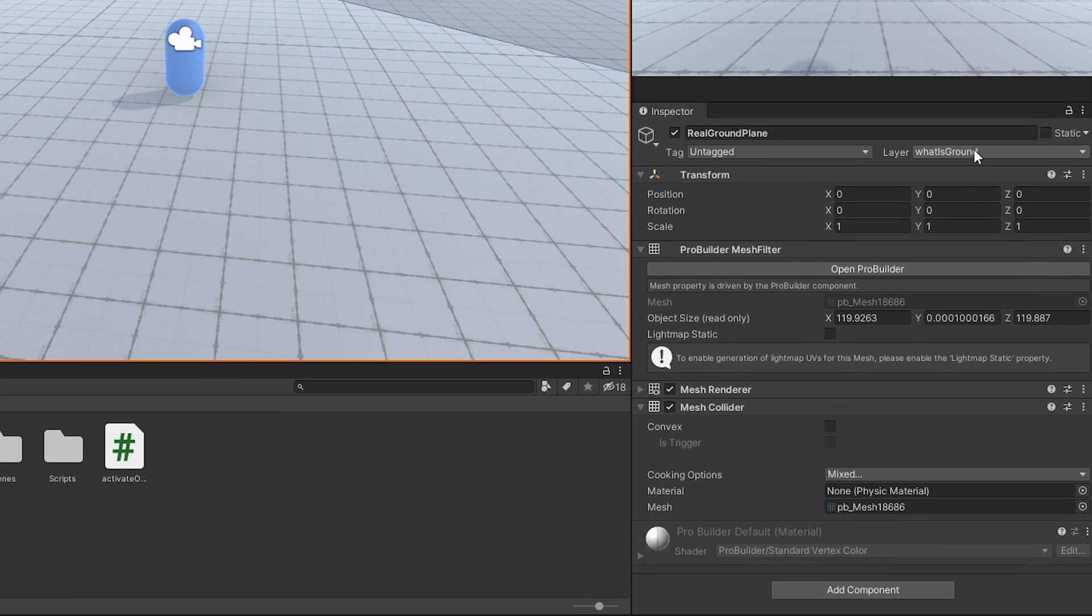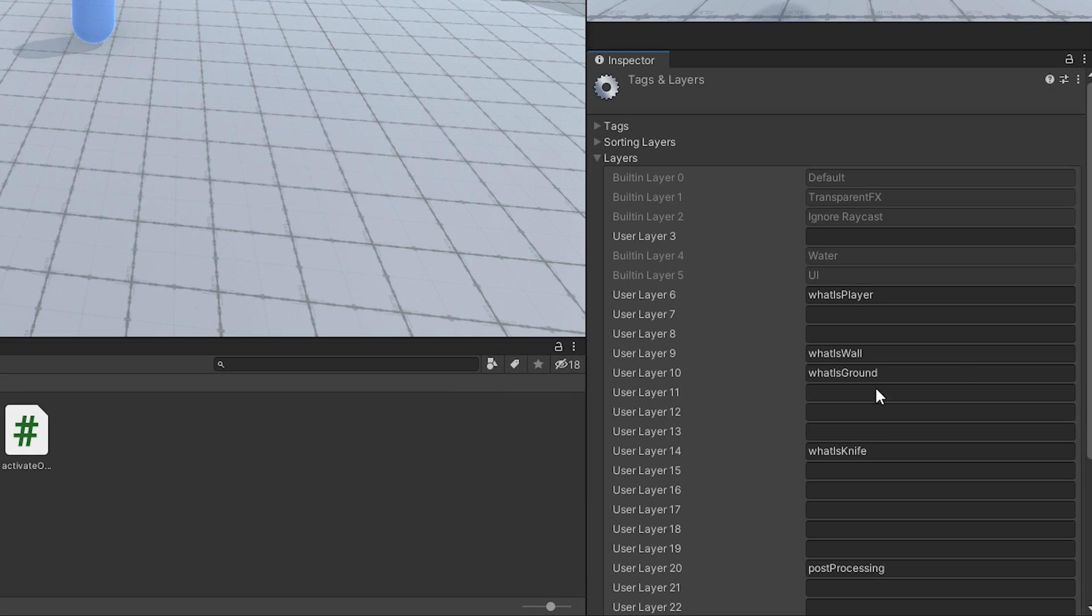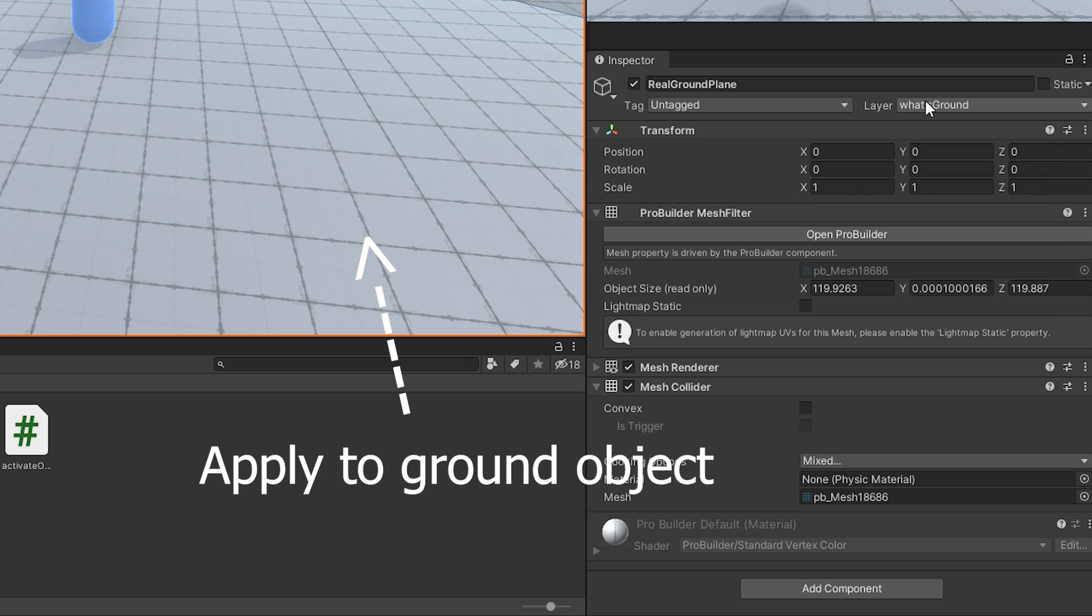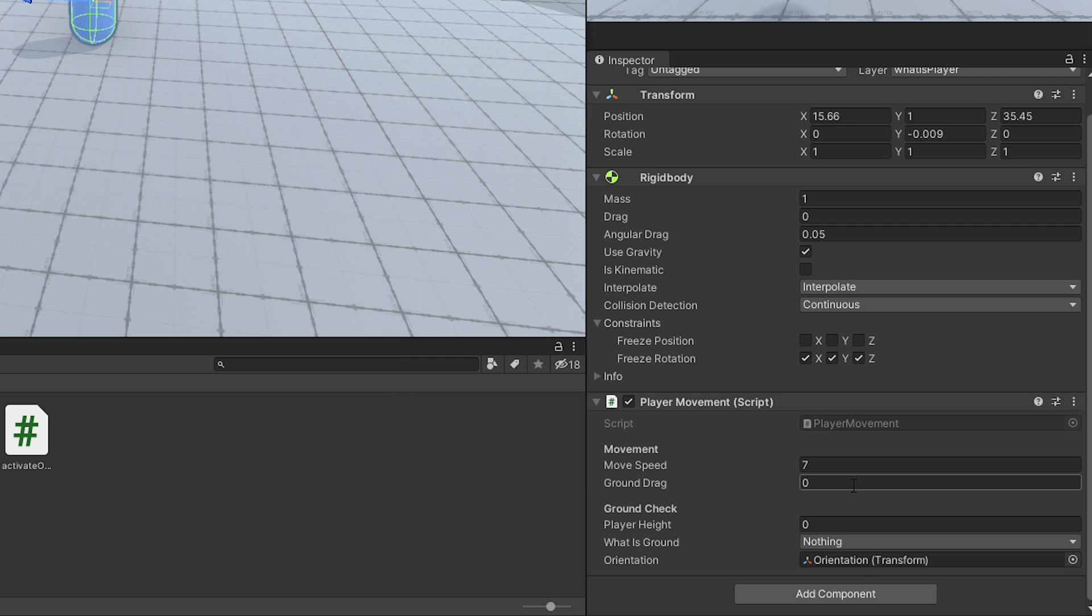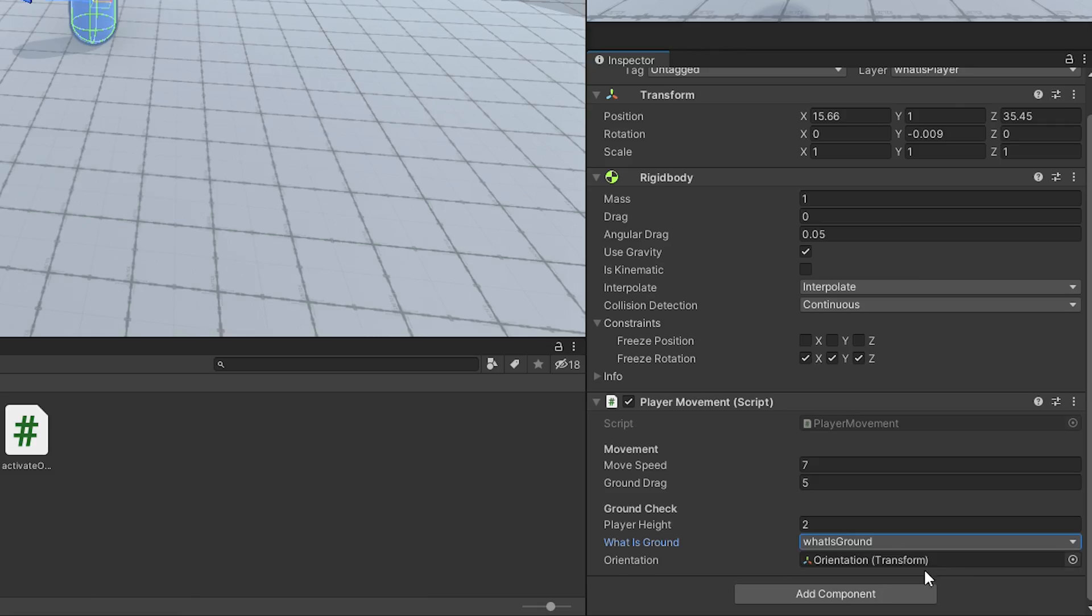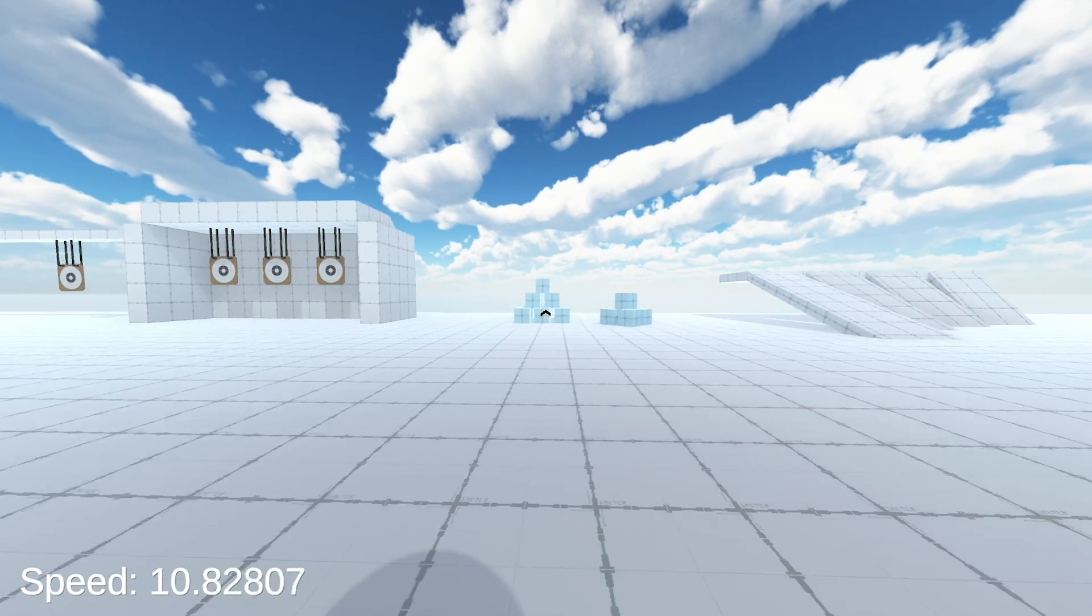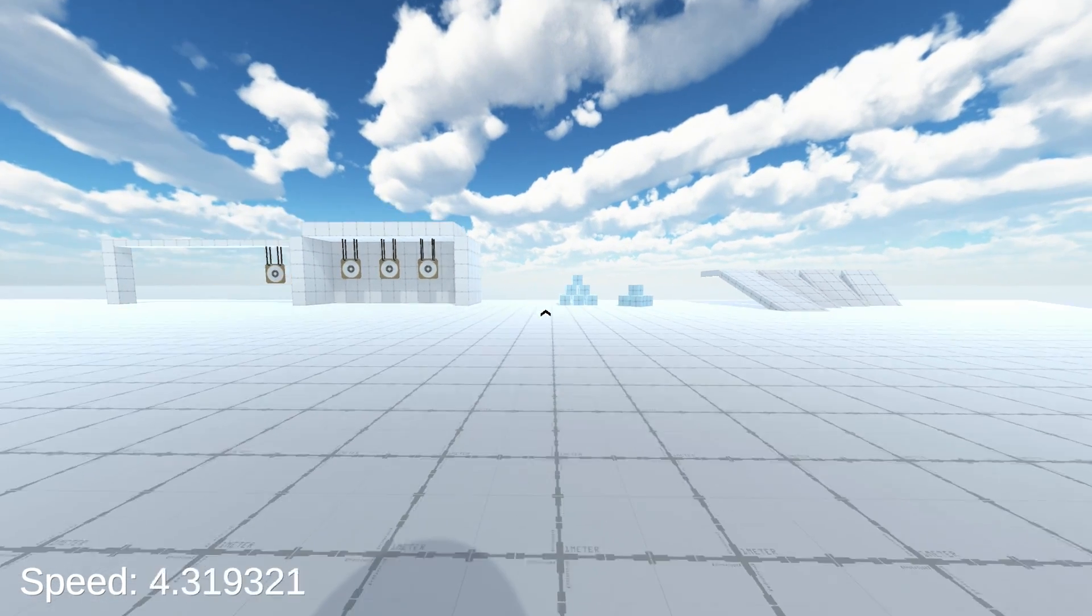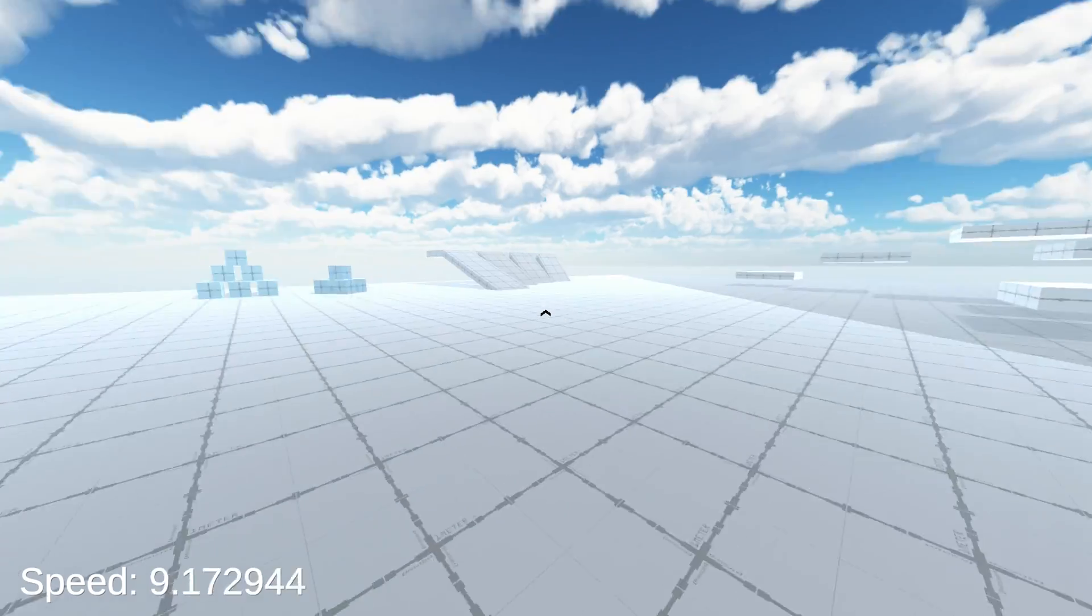Back in Unity, create a new layer mask called what is ground and apply it to the ground. Set the values of your script and hit play again. Now, as you can see, everything feels a lot better. But there's still one problem.